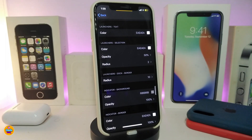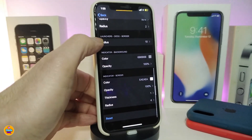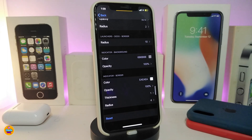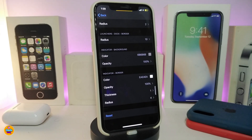We also have the launch text, so you can change your text color the way you like — tap on the color and it provides different color options to choose from. You also have the launcher selection color, and a reduce option for things like the border in your launcher. There's also a background color section where you can set the color you'd like, and another section for the indicator border color.